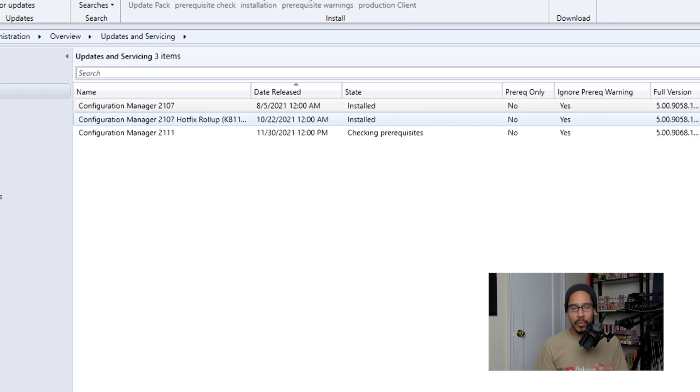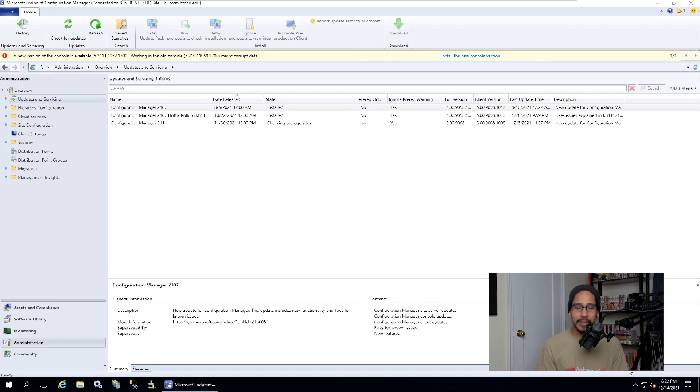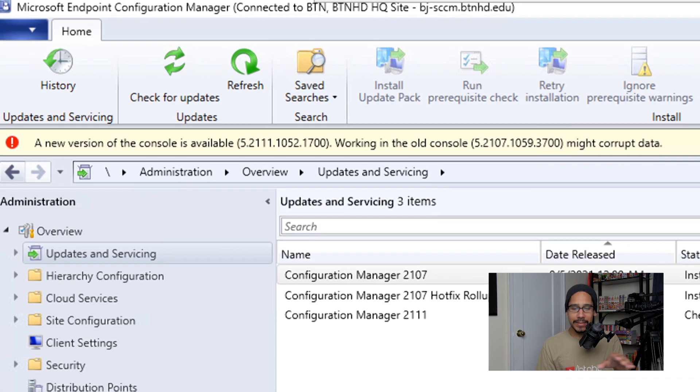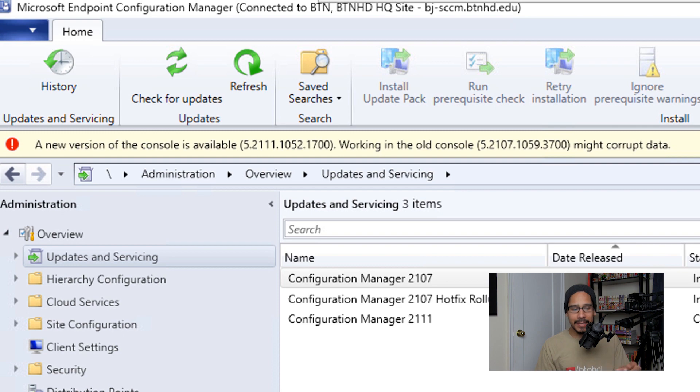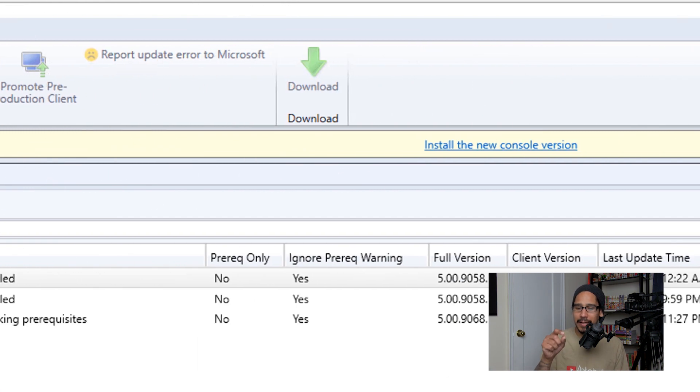Once it's completed, walk away, come back, you know, go to lunch or whatever. For me, it took almost a day. It always takes about a day for it to process. But when you go back inside your SCCM server, you're going to see this nice little tab that says a new version of console is available, and then you have to click on the hyperlink that says Install the New Console Version.